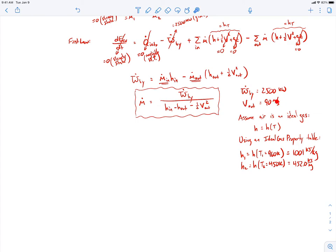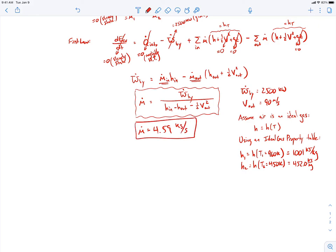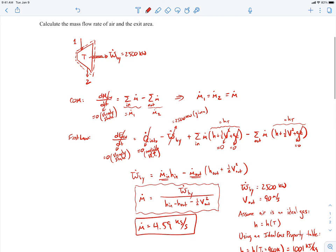One important caution: the velocity is in meters per second while the enthalpies are in kilojoules per kilogram, so a unit conversion is required — this is a common place for mistakes. Plugging in all the numbers carefully, the mass flow rate comes out to be 4.59 kg/s.